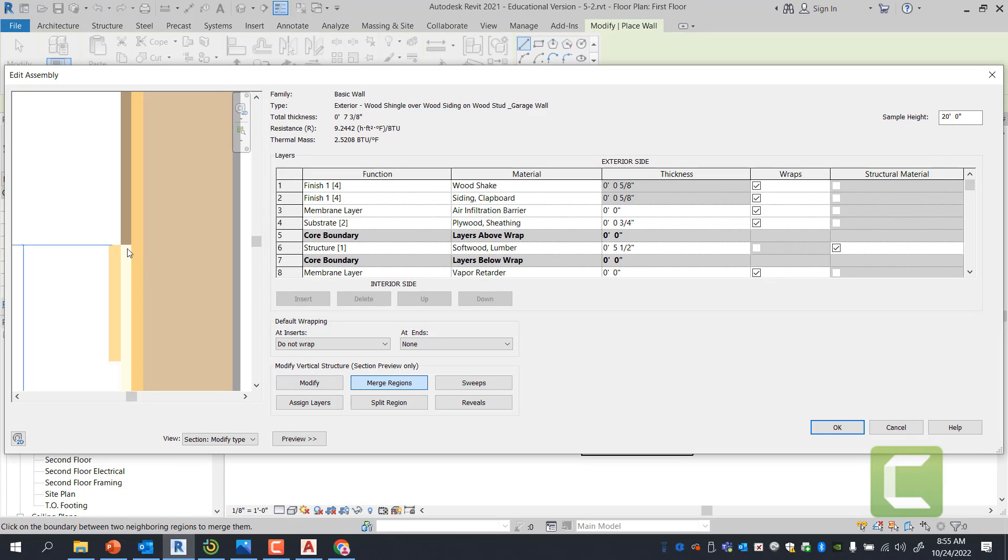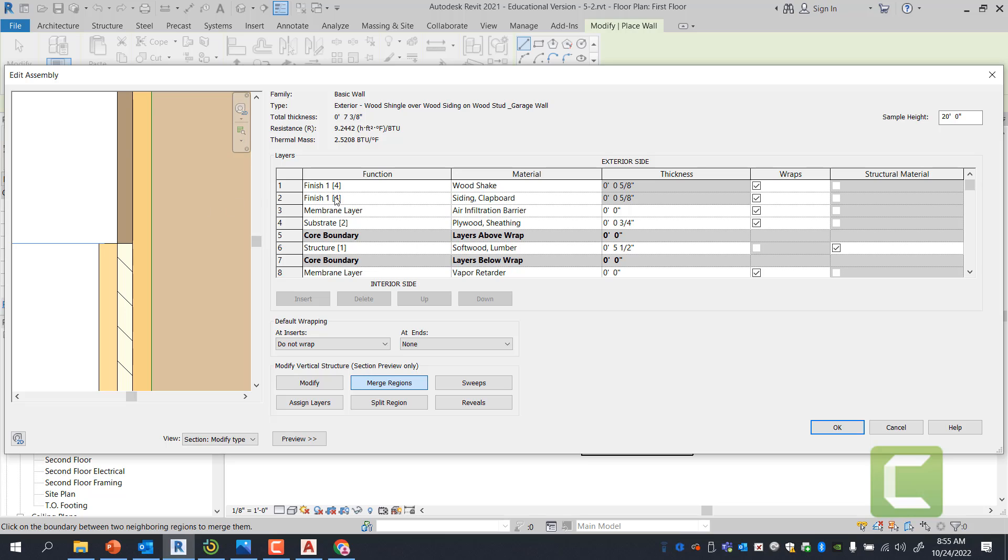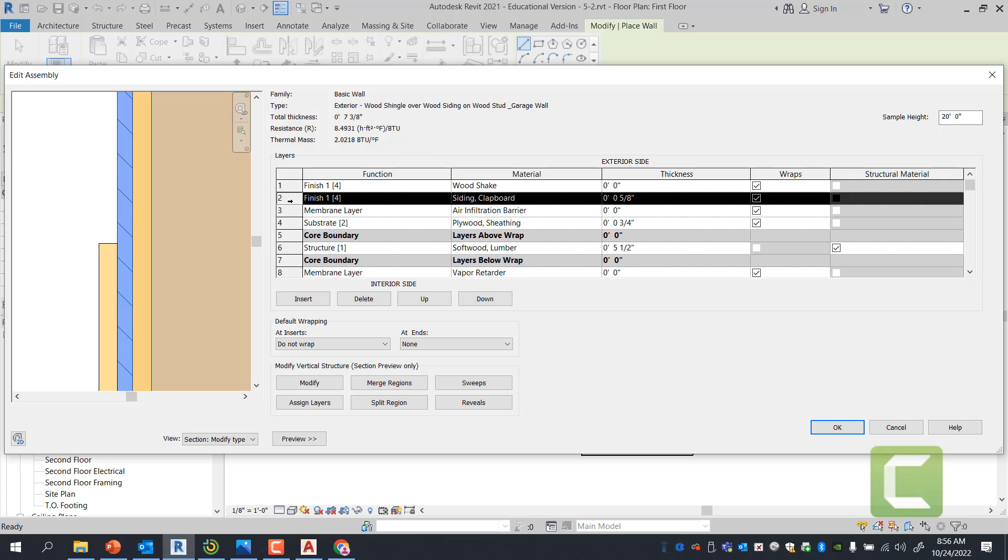When you select merge regions, it allows you to select this point and it will tell you that you're merging the layer one and layer two together. Which would be finish one and finish one, wood shake and clapboard siding. And it will merge into one. When you merge into one, it particularly just turns into one substrate. The other one goes back down to the thickness of zero. This becomes the parent. So you can change material there. In my case, I'm going to come in here and delete this altogether. So I can select delete.